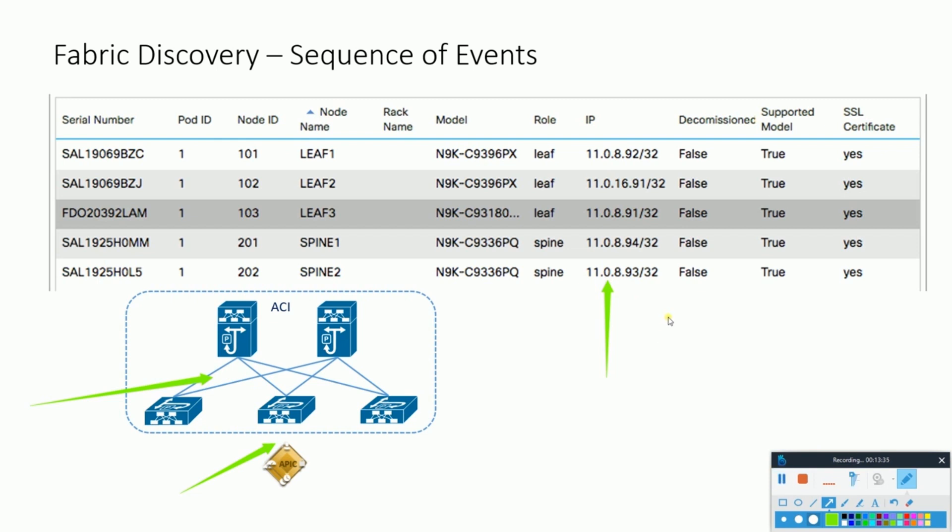Node software version upgrade if necessary. If there is any leaf or spine which is out of the firmware version of the current fabric setup, it automatically synchronizes for the upgrade from the complete fabric. Policy element IFM setup also goes internally.